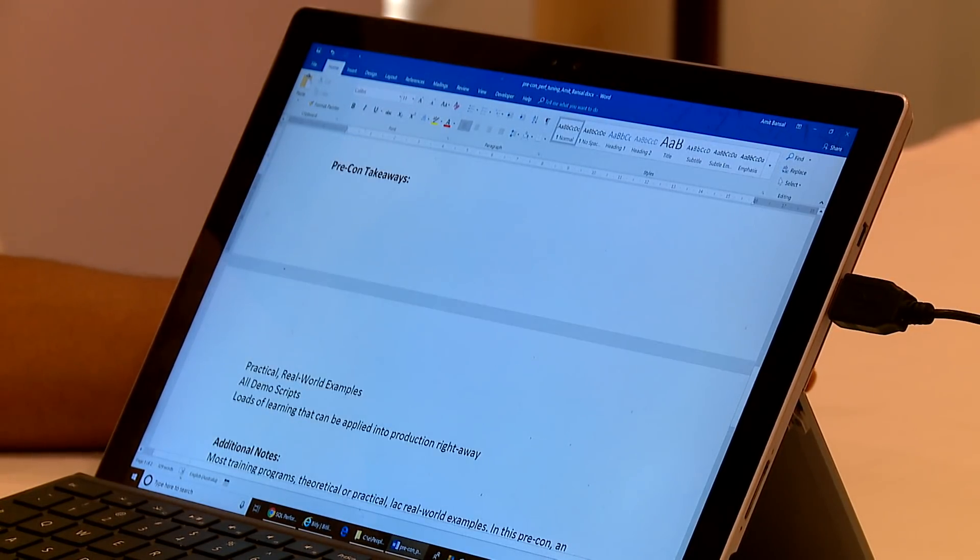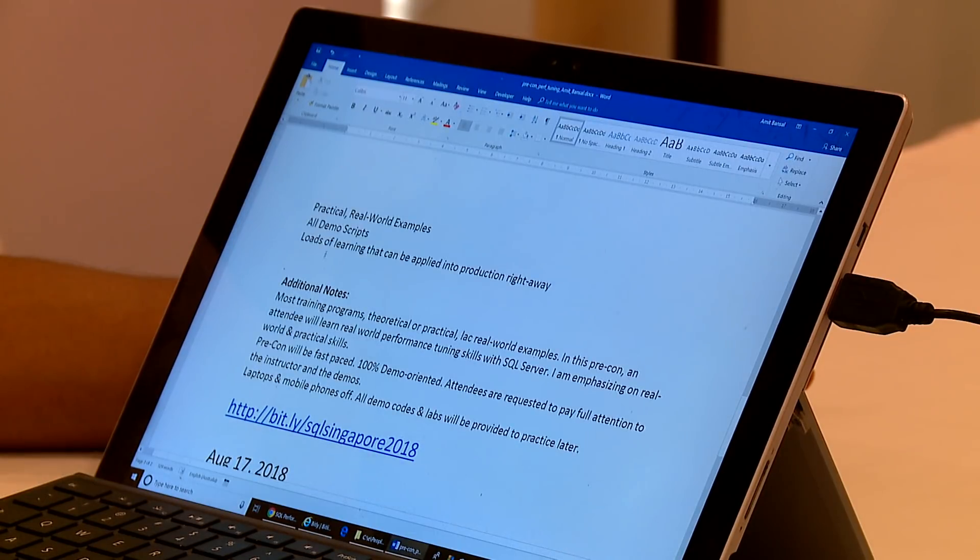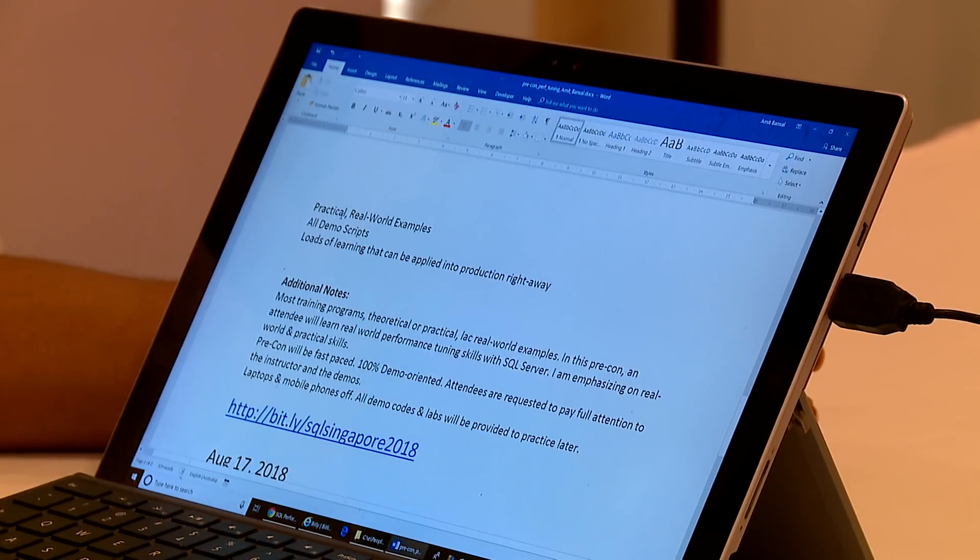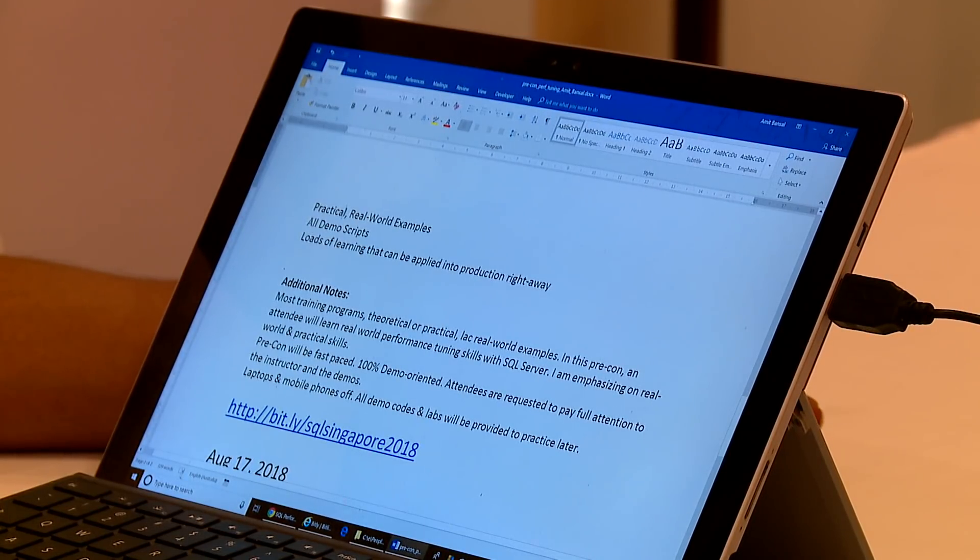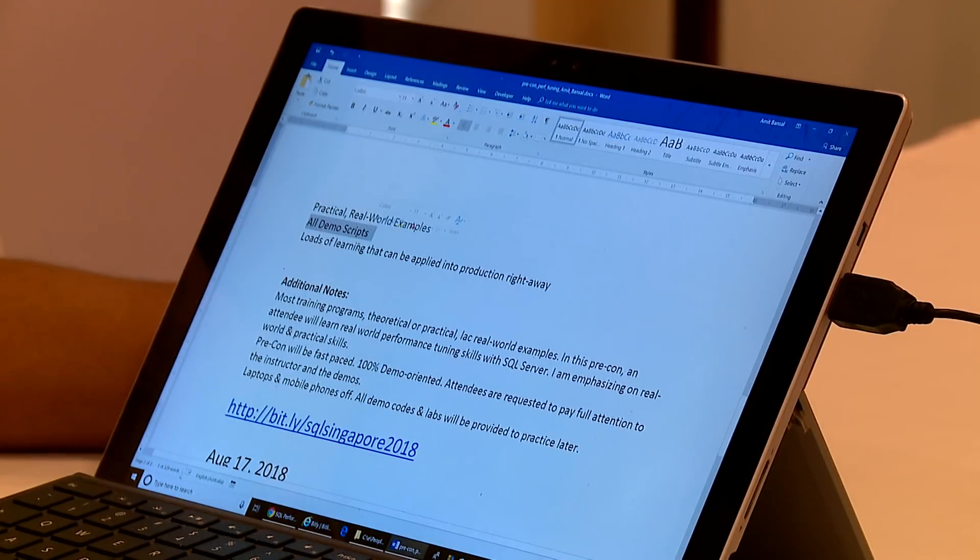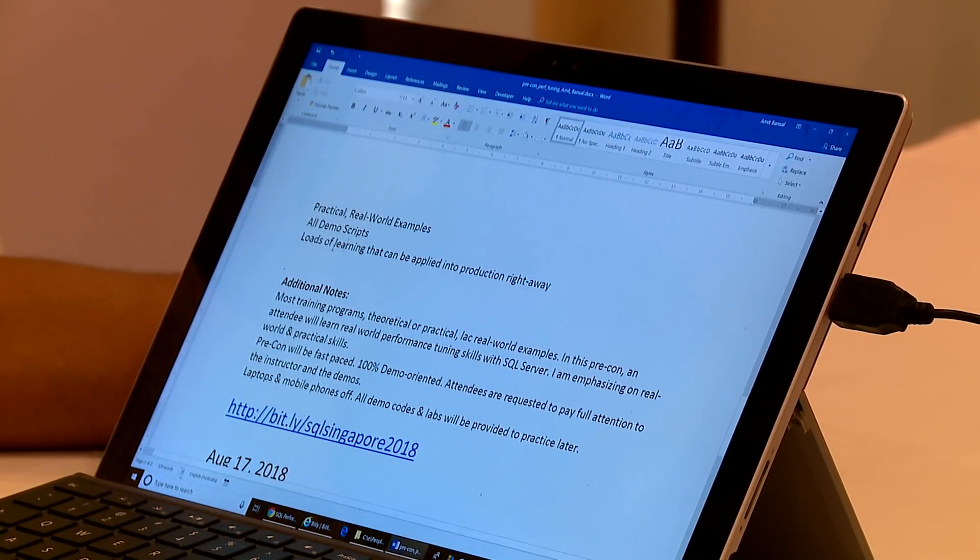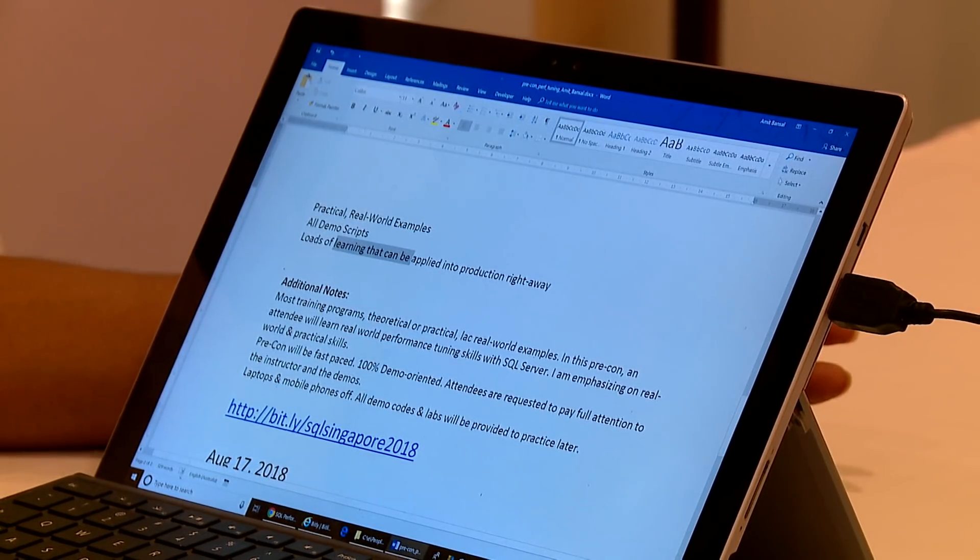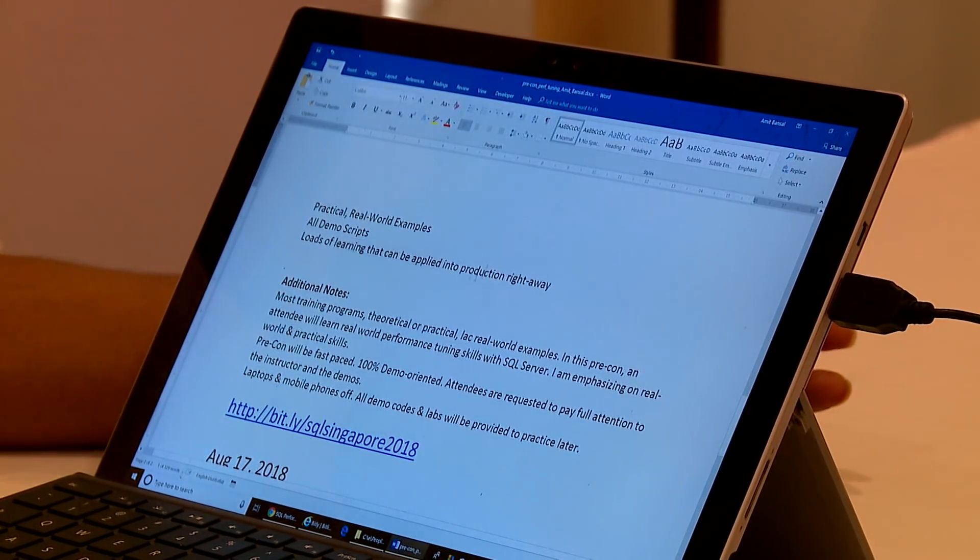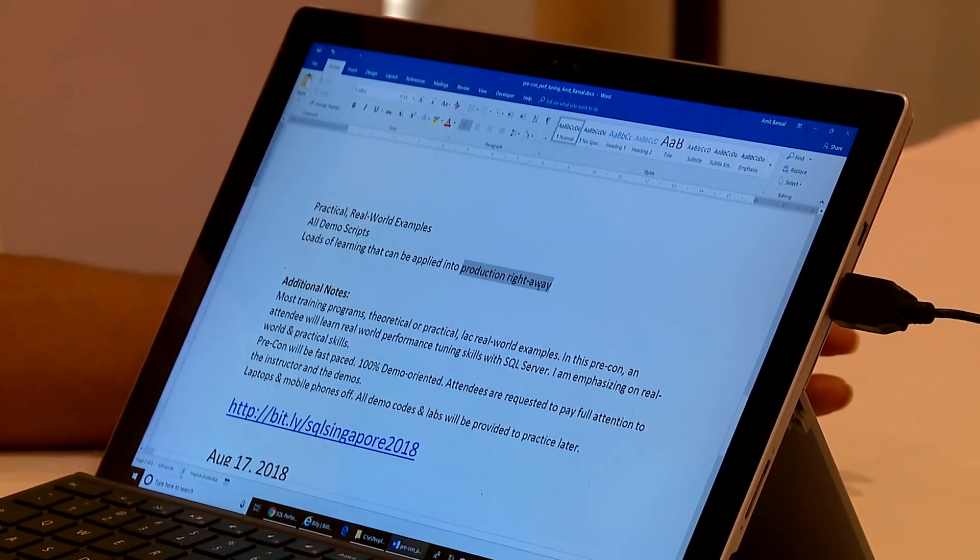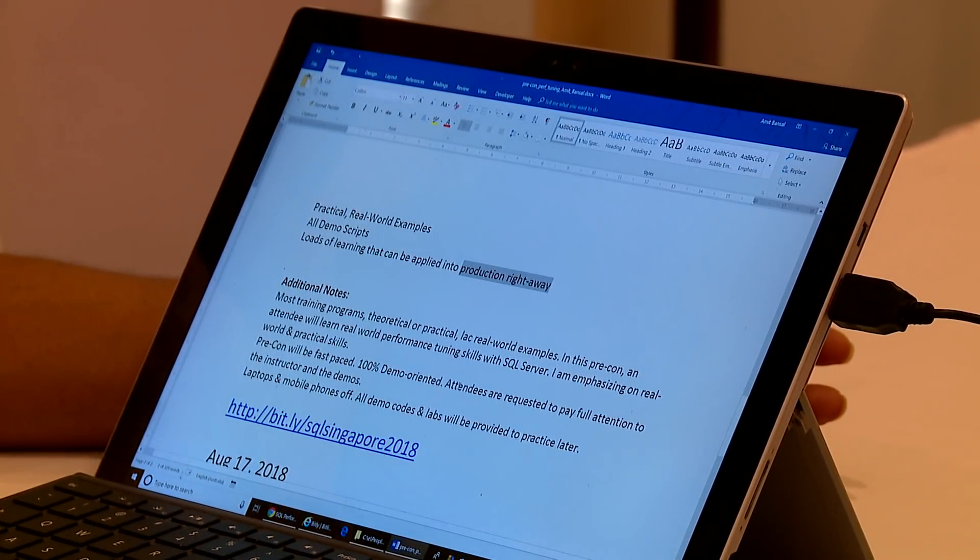So friends, your pre-con takeaways are going to be practical real-world examples. That is what you're going to learn. This is going to be 100% demo-oriented session. You will get all the demo scripts that I'm going to use in the session. My focus is the learnings that you will get from this full-day class. You will be able to apply it into production right away.